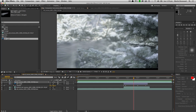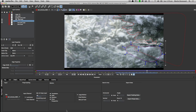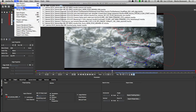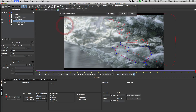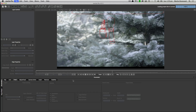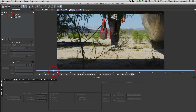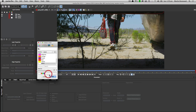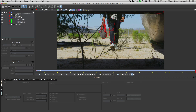One of the big strengths of Mocha Pro is how it operates within pretty much every other major piece of software you're going to be working with. We can even export this mask data — if we can't export the shape data natively, we can render these maps out so we can start to work with them in other applications anyway.